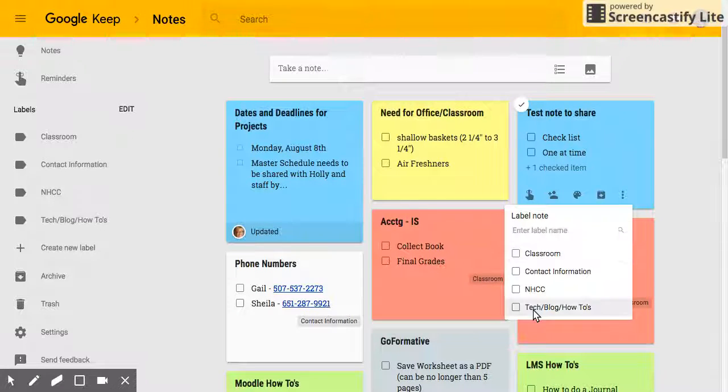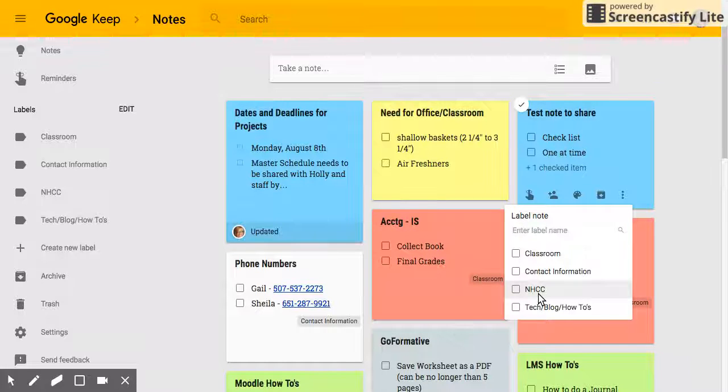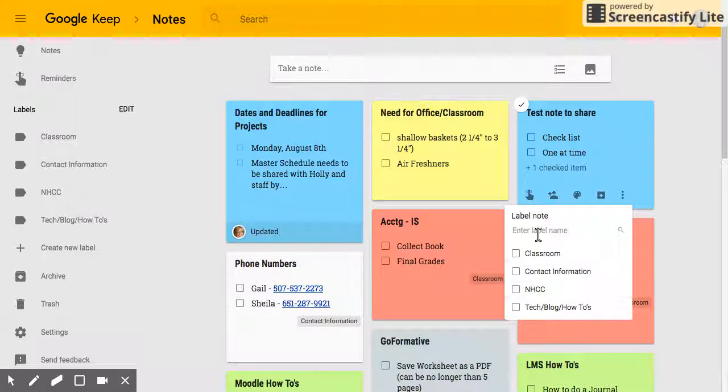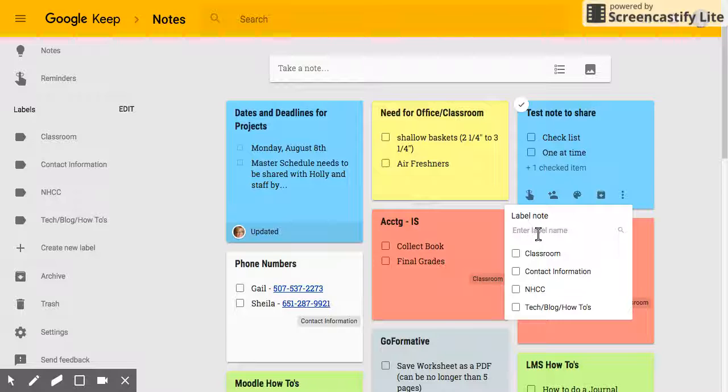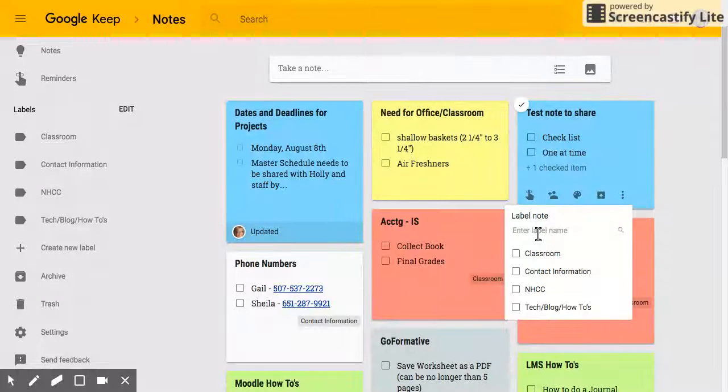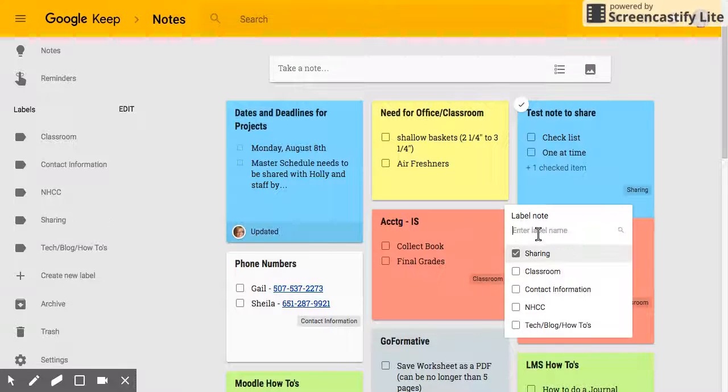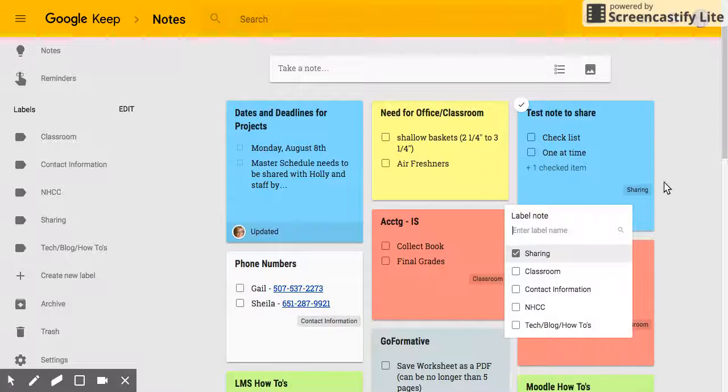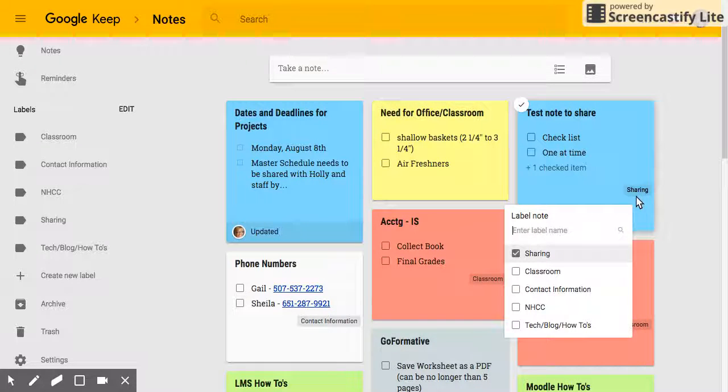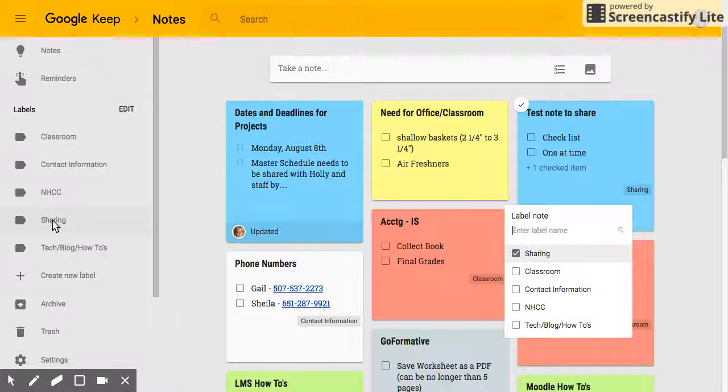Now if I have a label already created I can just choose it and it will go there. But if I don't and I want to create a new one, I can do it right here also. So I'm going to create a label called sharing and I hit enter, and there it shows sharing right there on my note and on the left side I can see sharing also.